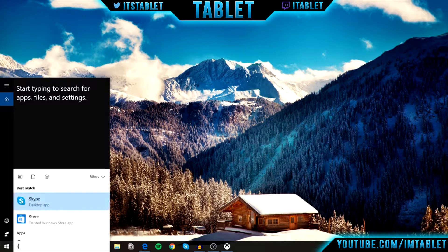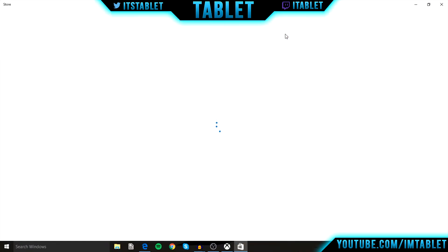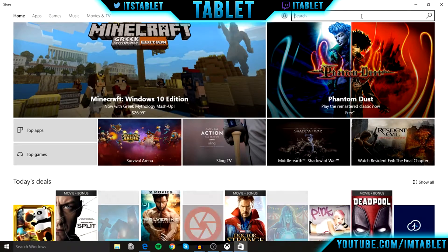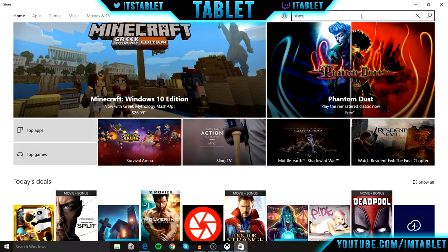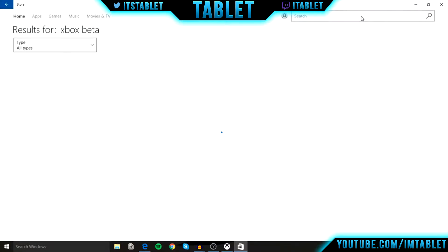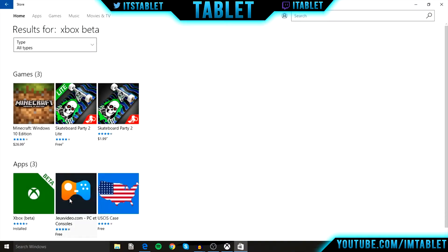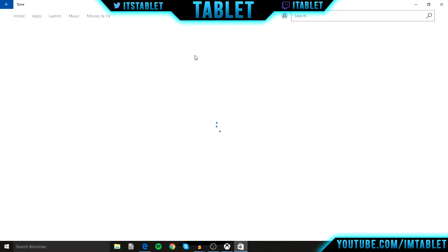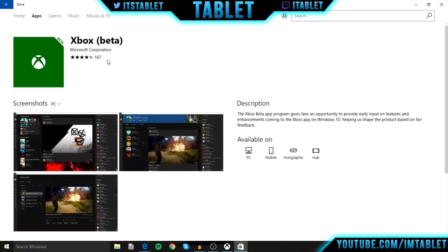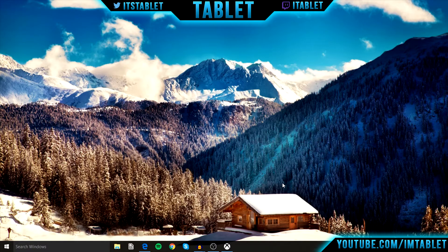First, just go to the Windows Store and type in Xbox Beta. This is the only app there, so download it. Once you download that app, sign in. I already have it installed and opened already.